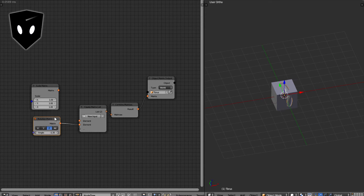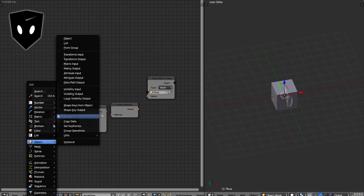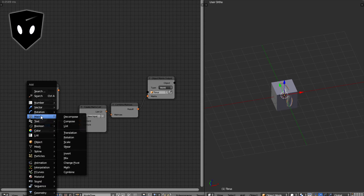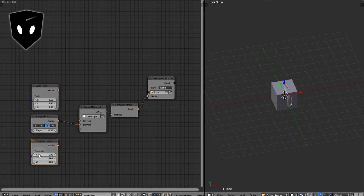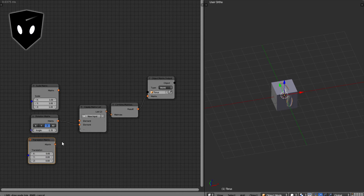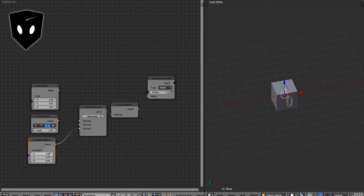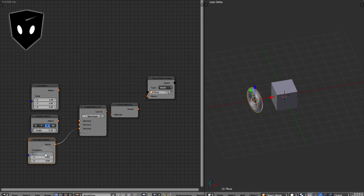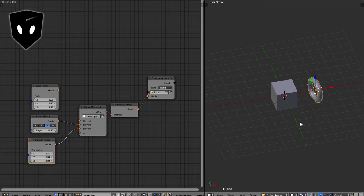The next thing — and it has to be done in this order or else it won't work — is to do a translation. I'm going to only modify the x and plug it in here. The x will make it so that it goes away from the center. I'll say 3, so it's 3 units away from the center of where it started.